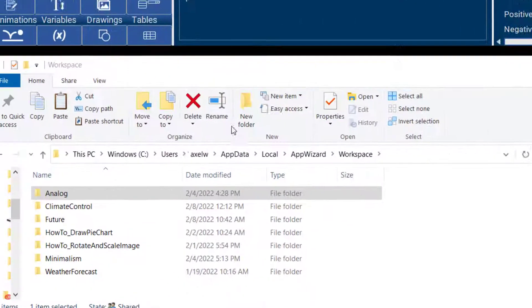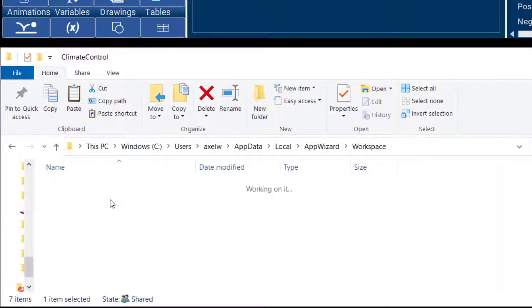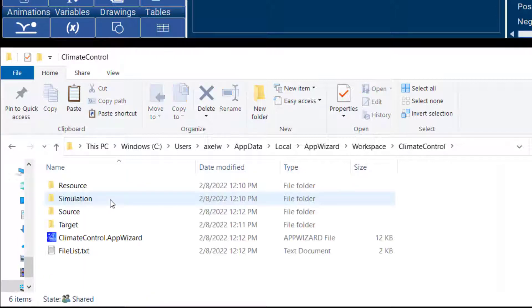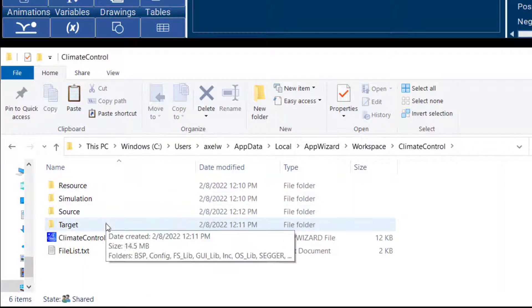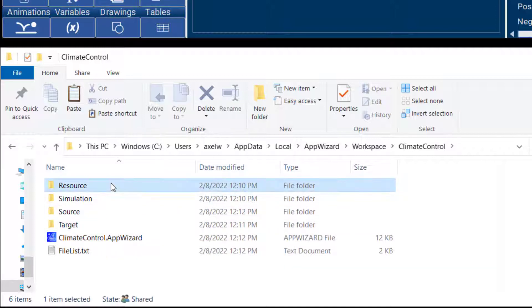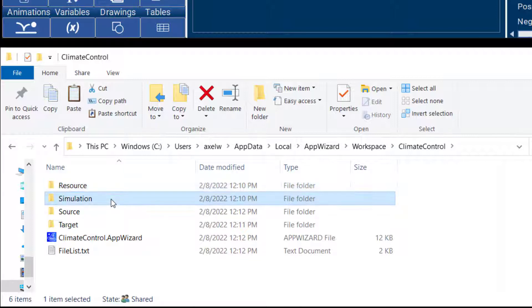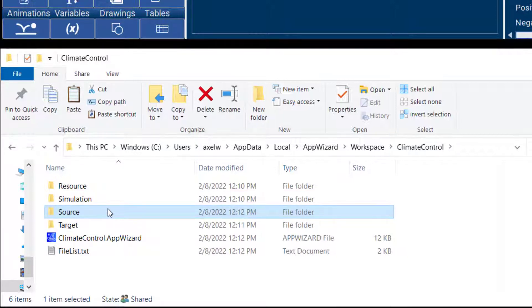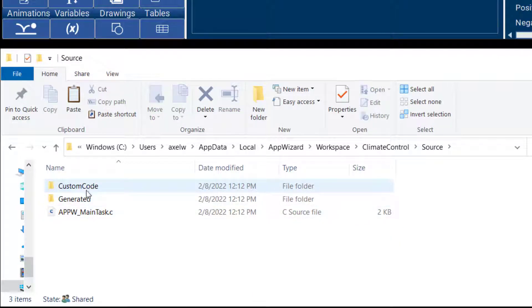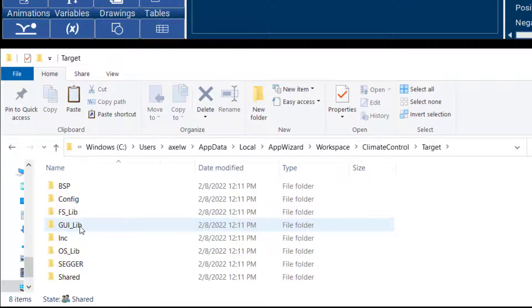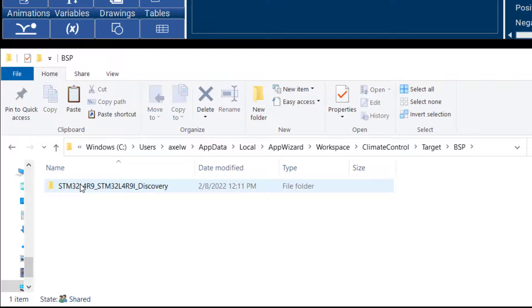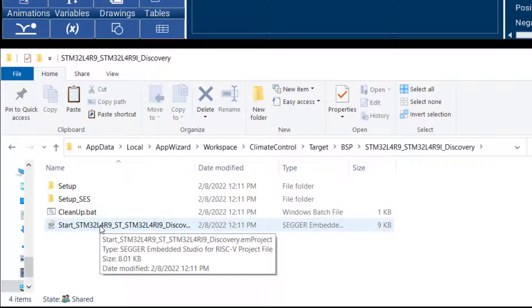So I can show you over here what's happened on the file level. So AppWizard generated four separate folders, one for the resources that's all the images and text and such, one for Visual Studio simulation which we'll cover in a different video and then there's the source and target folders. The source folder contains all the required code for the project and the target folder here contains the actual project for in this case the Embedded Studio IDE.